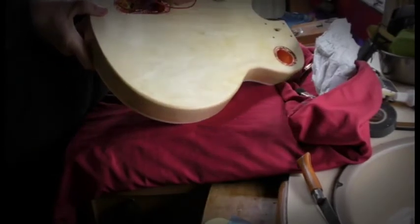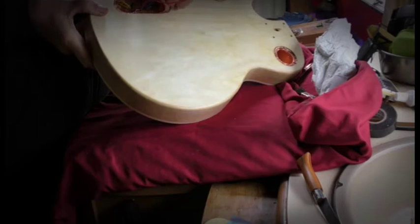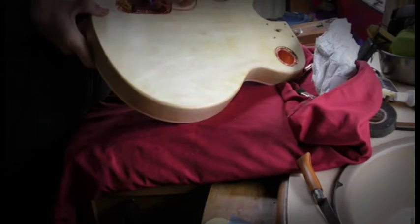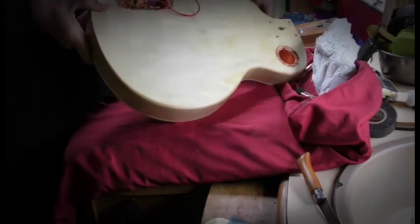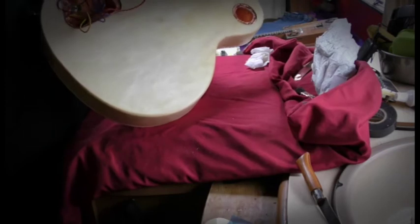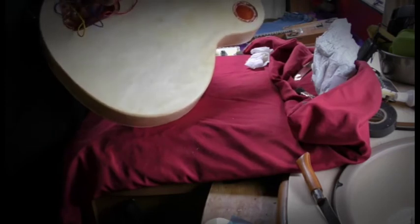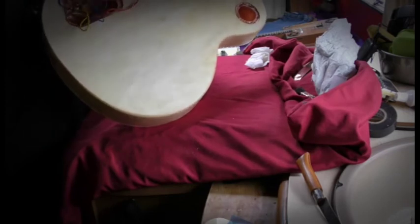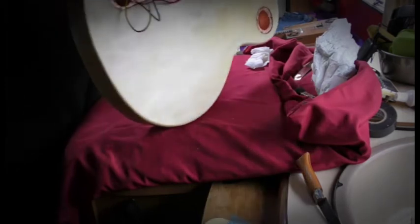Okay, just started to put the tone and volume controls on, and I'm just now feeding the wires through.